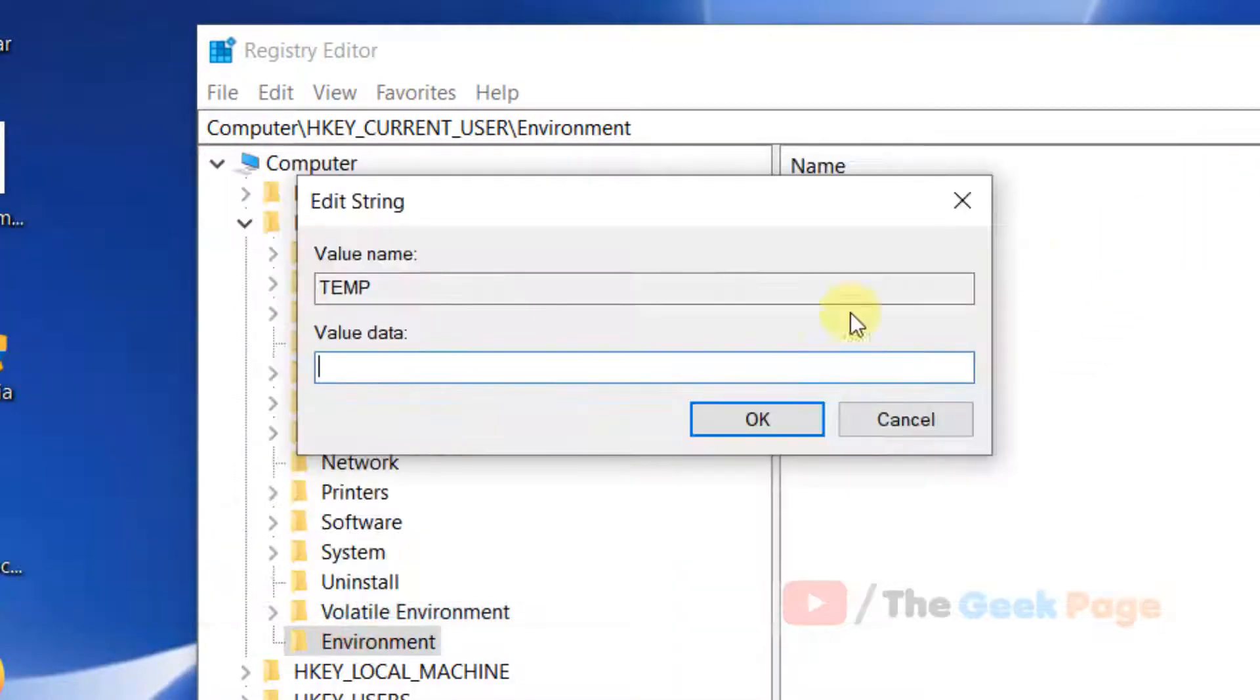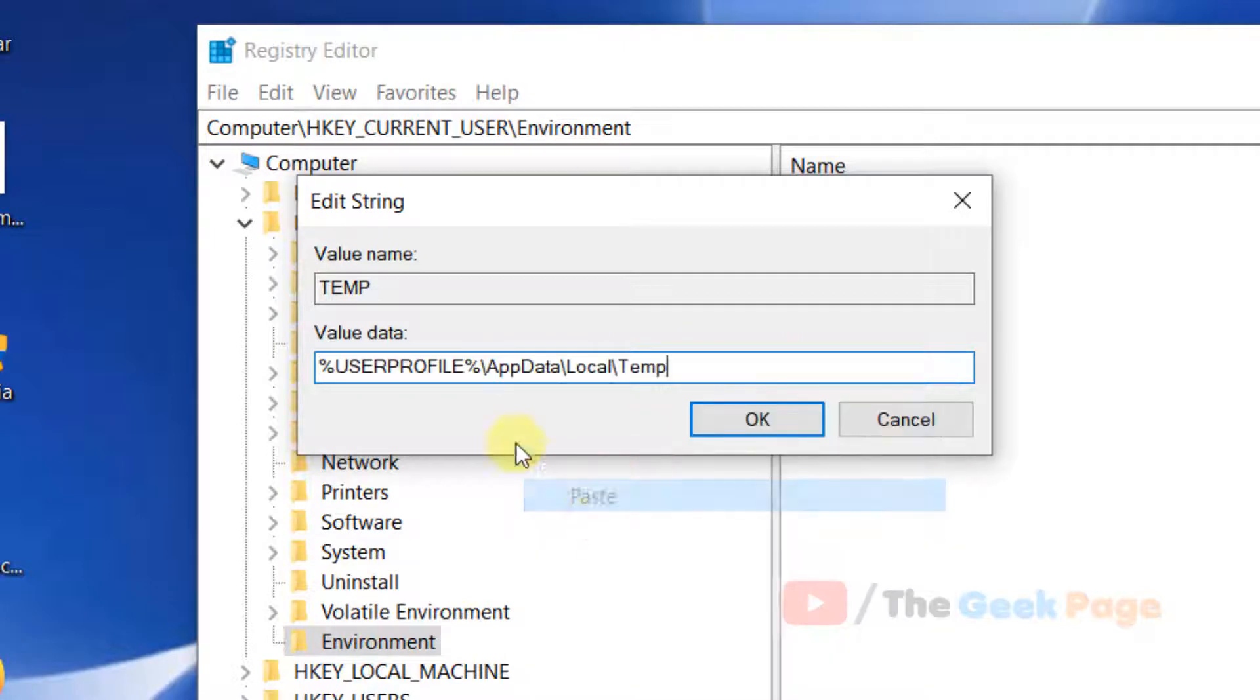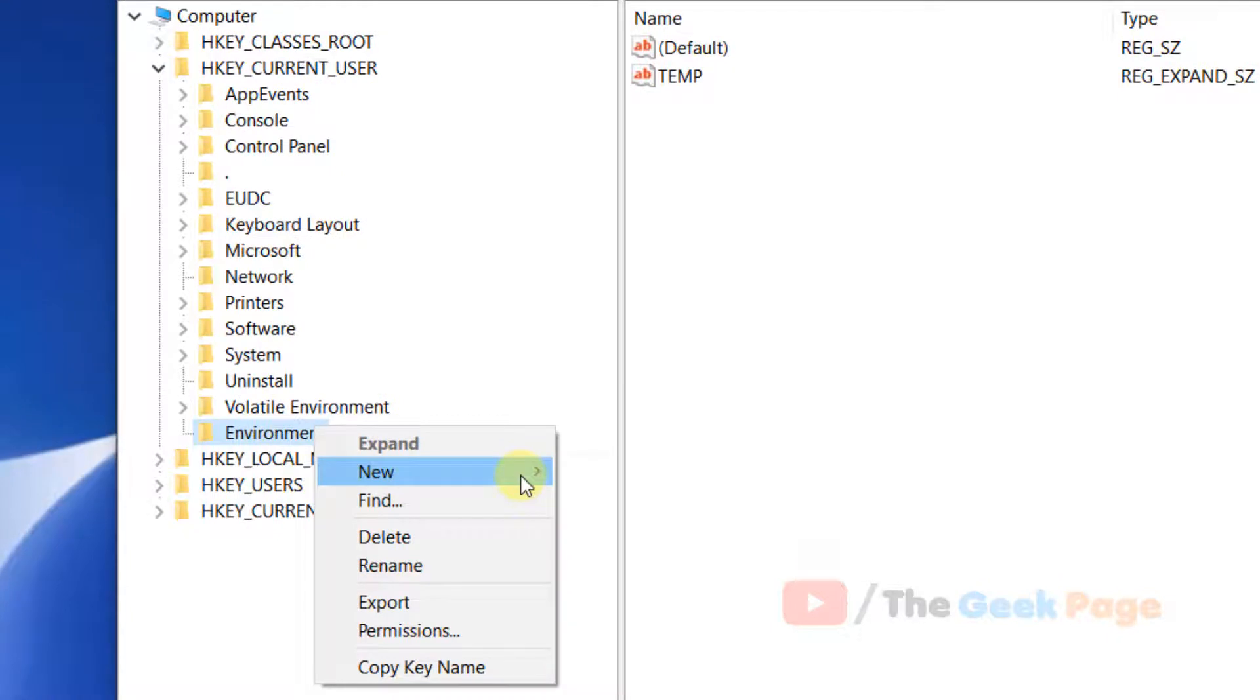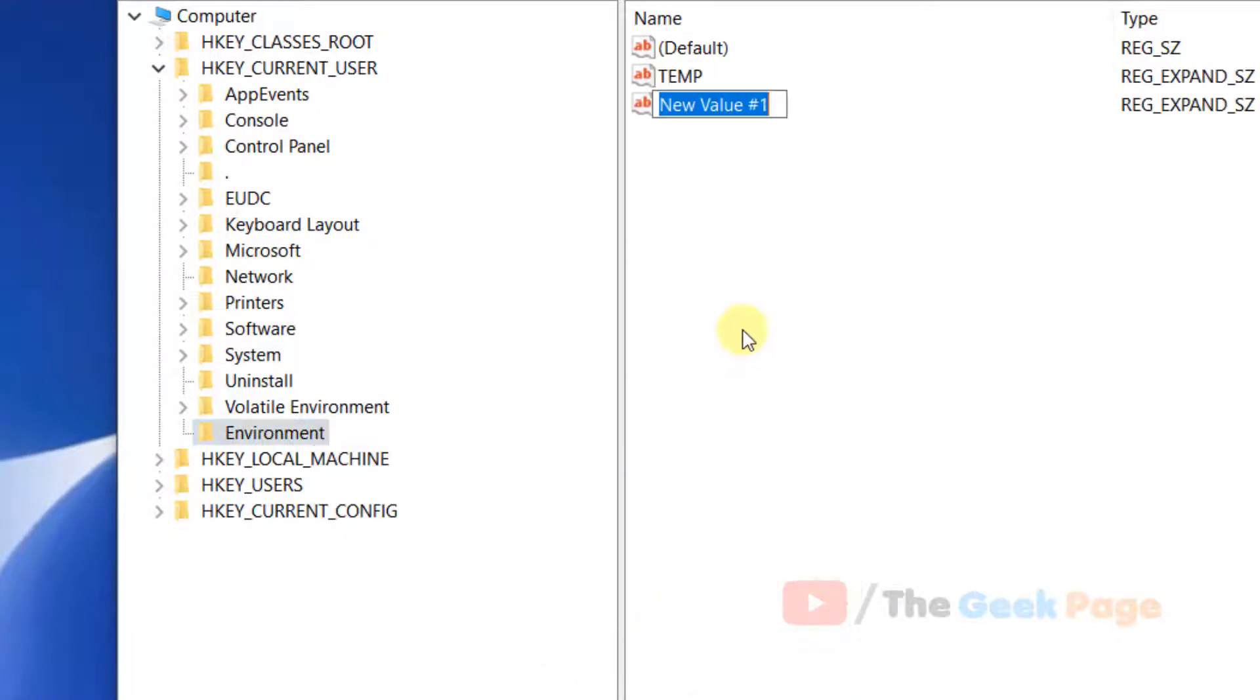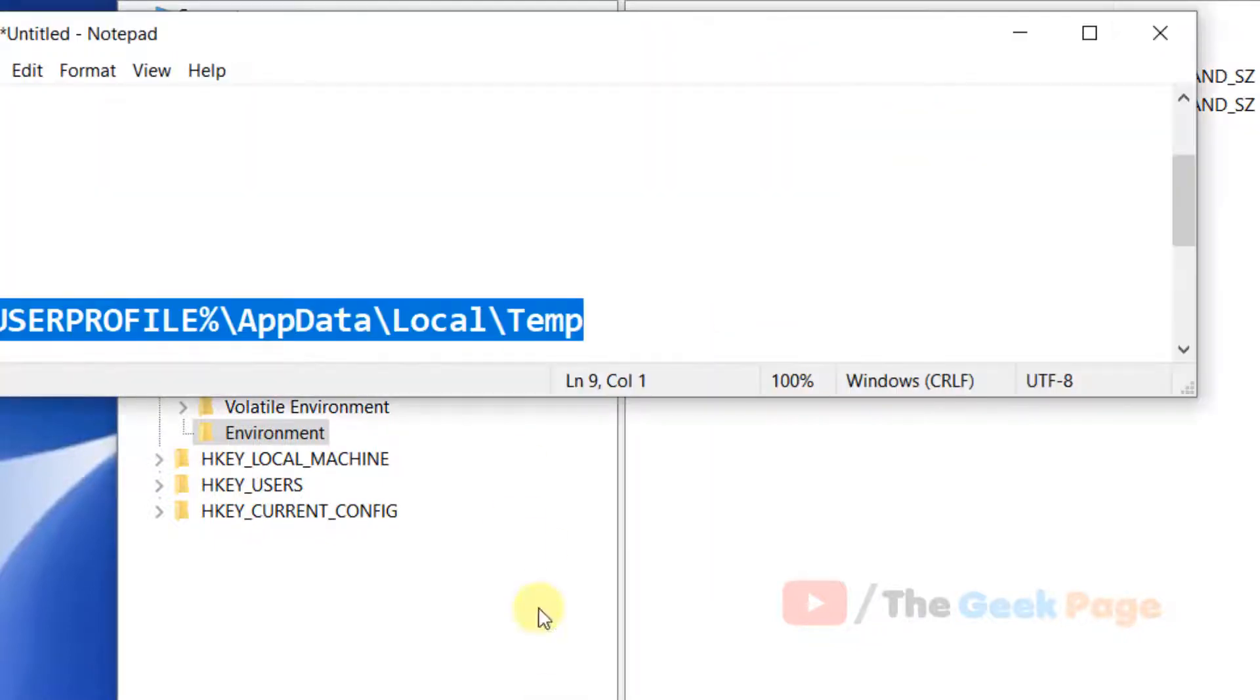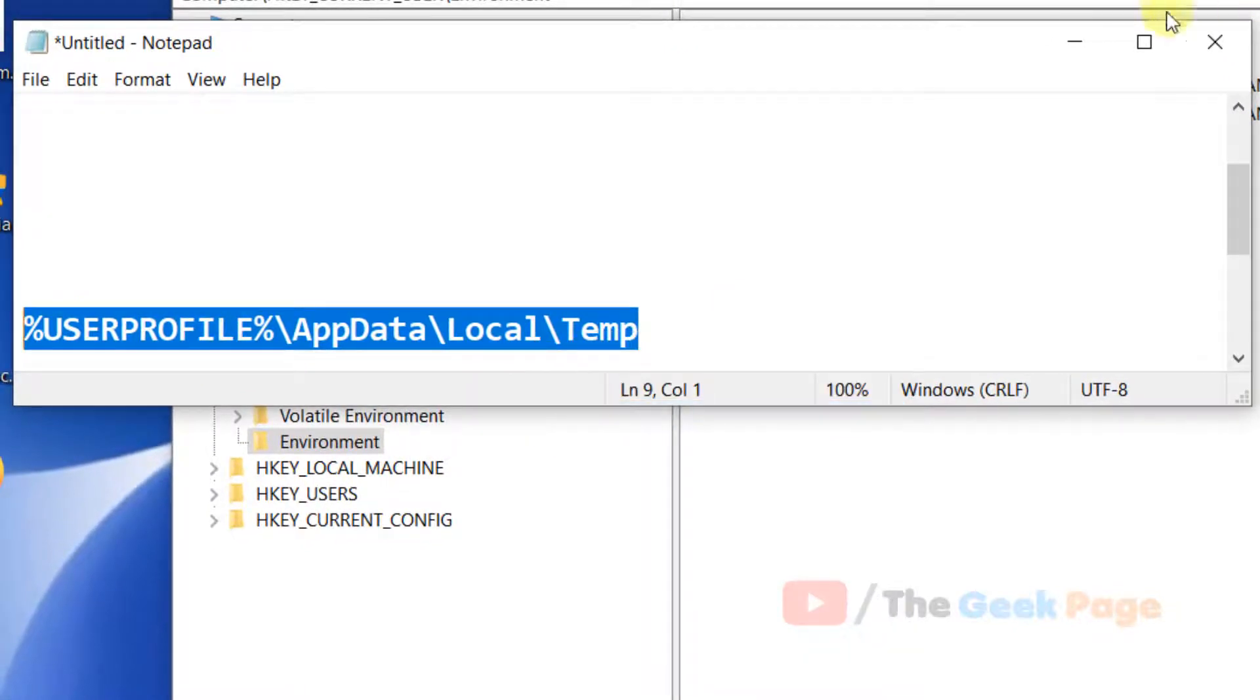Create a new expandable string value named TEMP. Modify it and set the same value data as before.